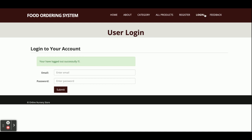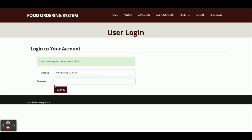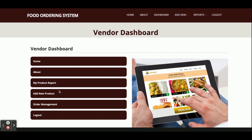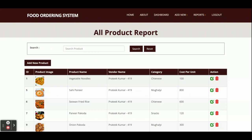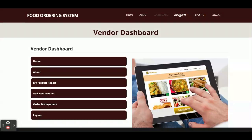Now I am logging in as a vendor. The email is vendor@middleofform.com and the password is 'test'. You can see the menu options are very limited for the vendor because the vendor has limited rights. In My Product Report, the vendor can only see products belonging to that vendor - not products from other vendors. The vendor can manage, delete, and edit his own products only.